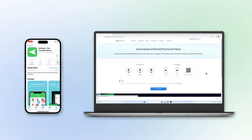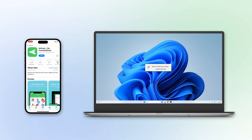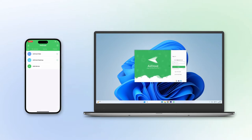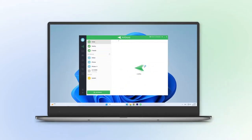First, download and install AirDroid Personal on Windows PC and iPhone, then create an AirDroid account. Open the app on both devices and sign in with the same account you've created. On your AirDroid Personal app on Windows, select the device from the My Devices list.